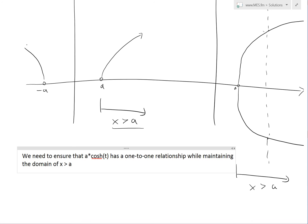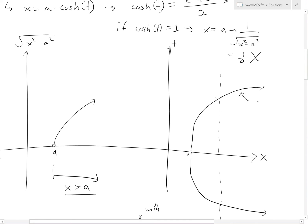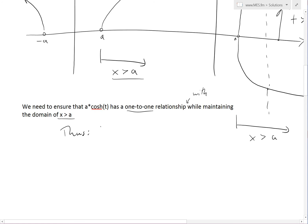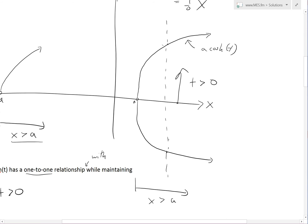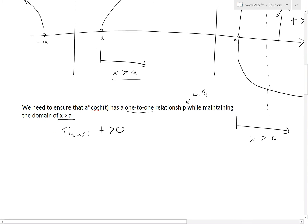We need to ensure that a times hyperbolic cosine of t has a one-to-one relationship while maintaining the domain x is greater than a which we're substituting. As you can see, we can easily achieve this by considering only this part where t is greater than zero. So we impose t is greater than zero — we only consider the top side of the graph and then we have a one-to-one relationship. Make sure to also watch my earlier video on trig substitution and one-to-one functions.